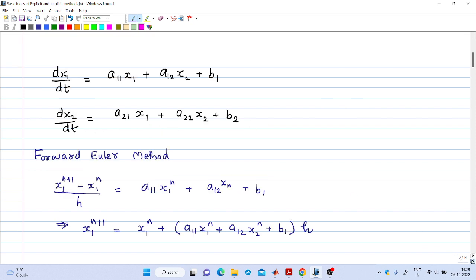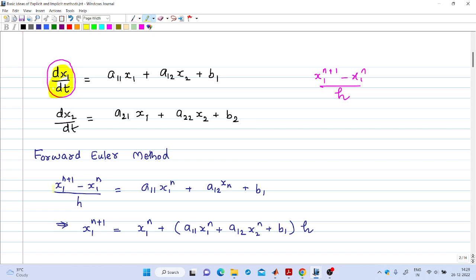Now, in order to solve this system using the Forward Euler method, we replace the dx/dt term by the finite difference: (x1_{n+1} - x1_n) divided by h. If you replace dx1/dt by (x1_{n+1} - x1_n)/h and rearrange, you will get an expression for x1_{n+1}.